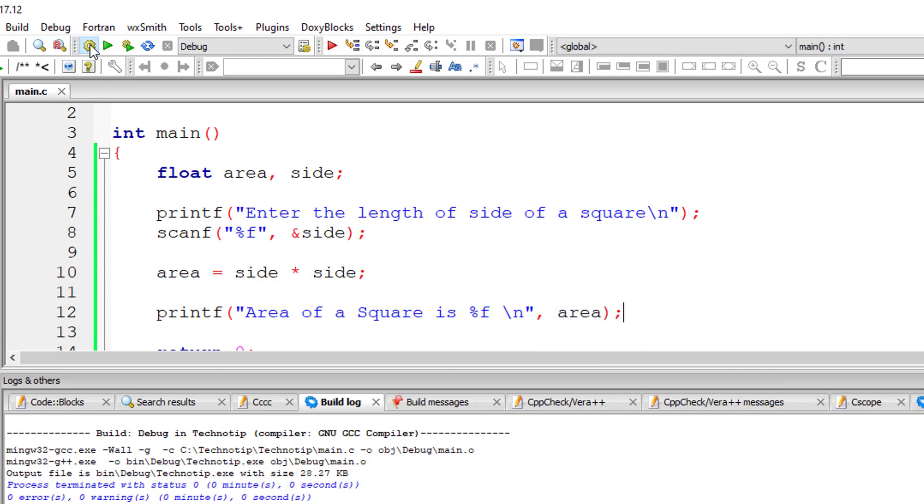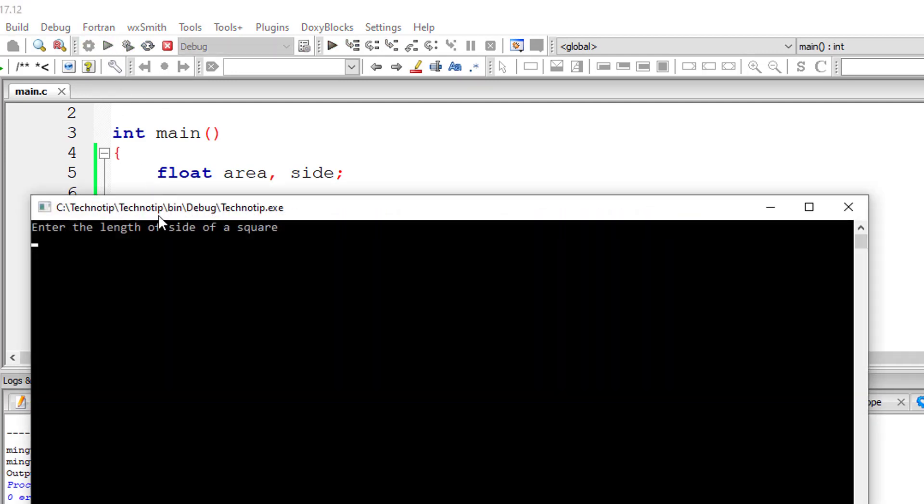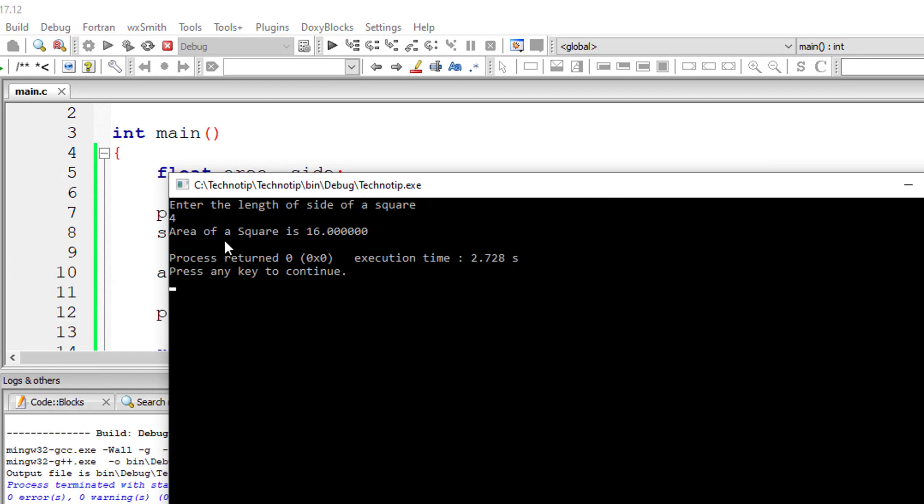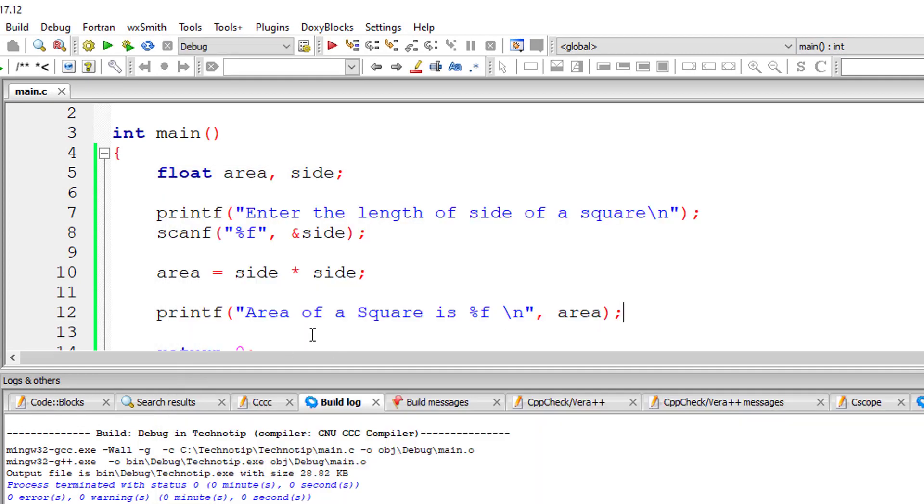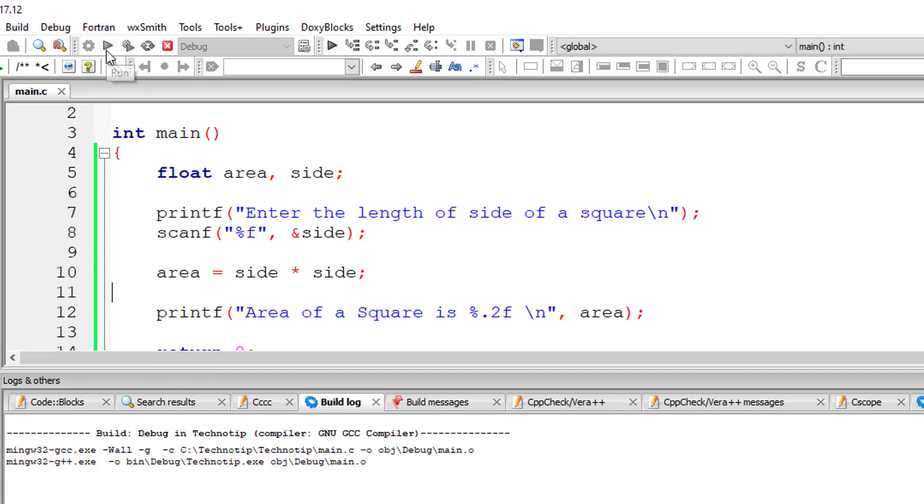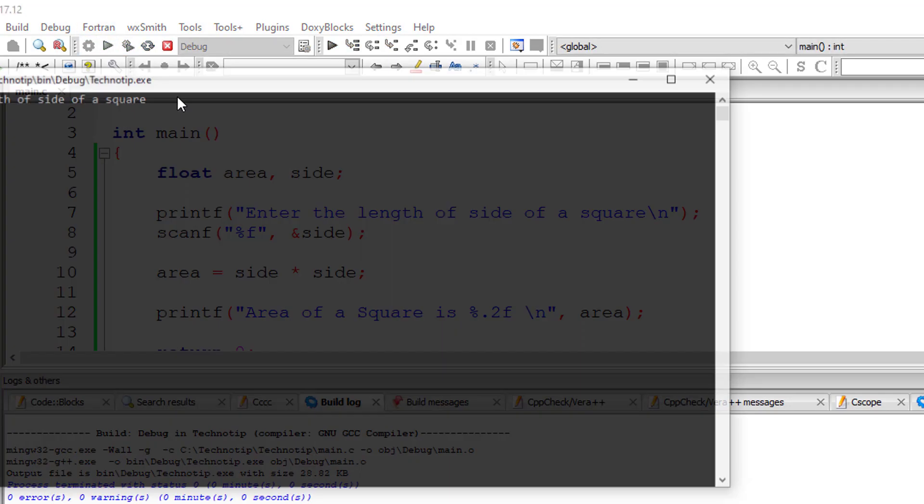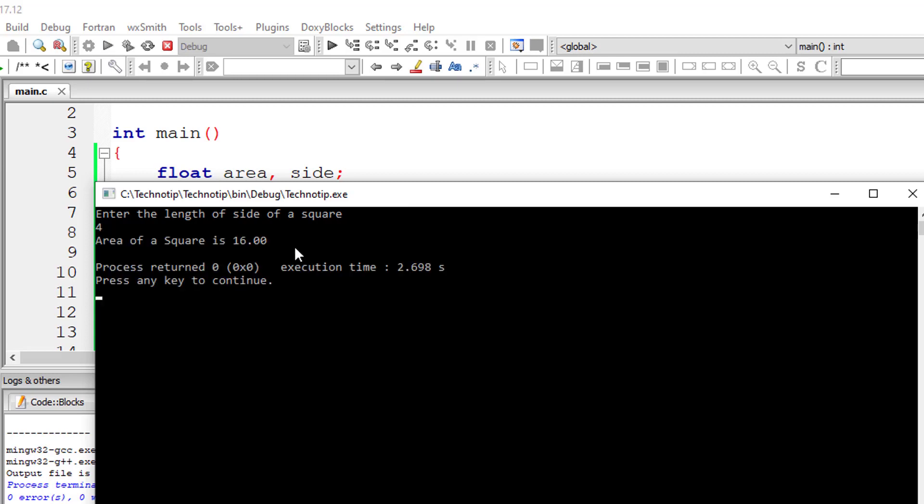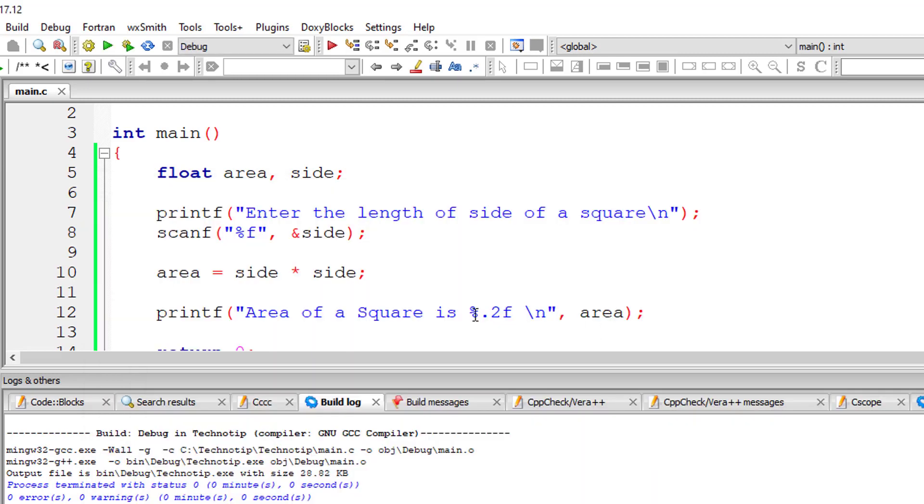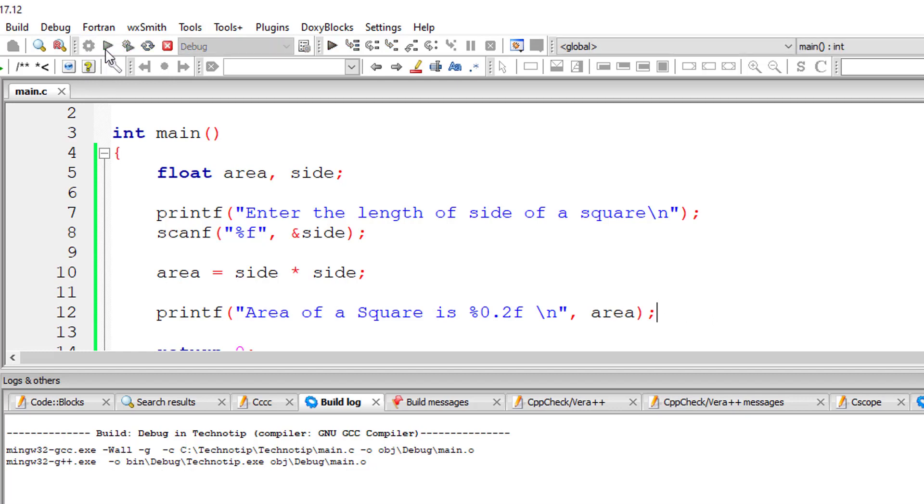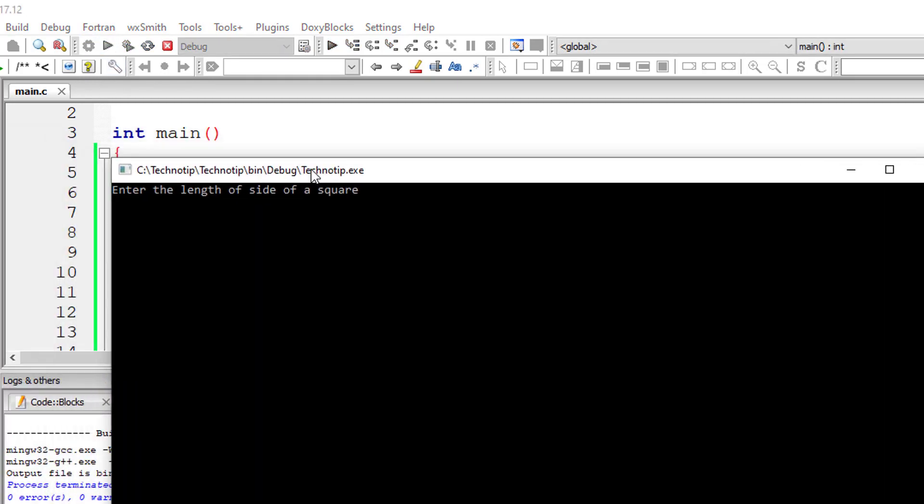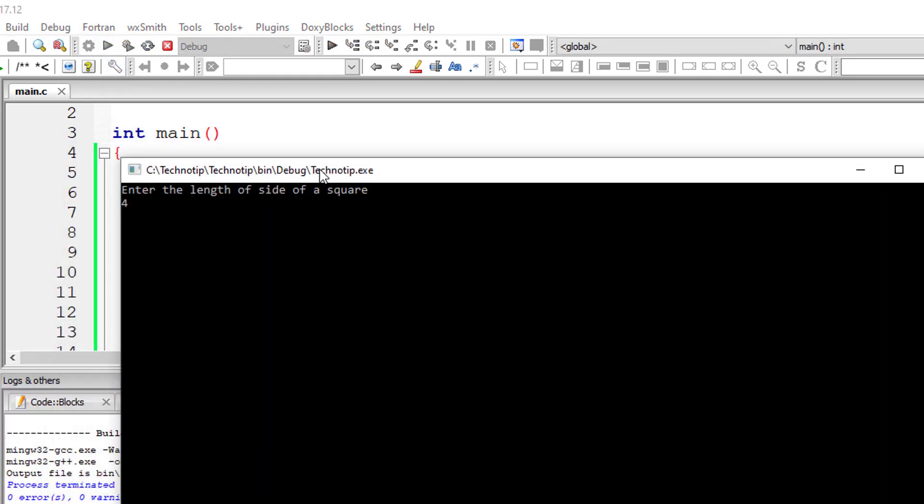Let us execute it. So I'll give side as maybe 4. We get 16.006 zeros because it's a floating point variable. So I'll specify point 2. I want only two digits after the decimal point. So I'll once again give 4. So we have only two digits after the point. I can even specify 0.2, two values after the decimal point.